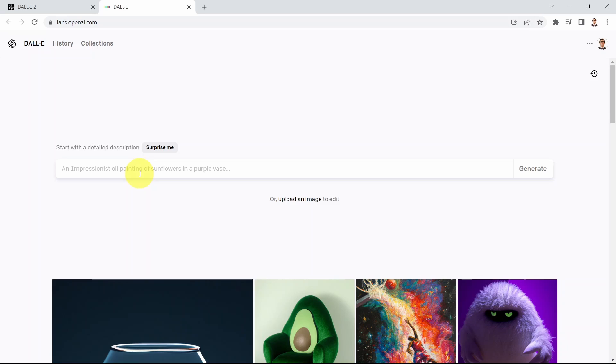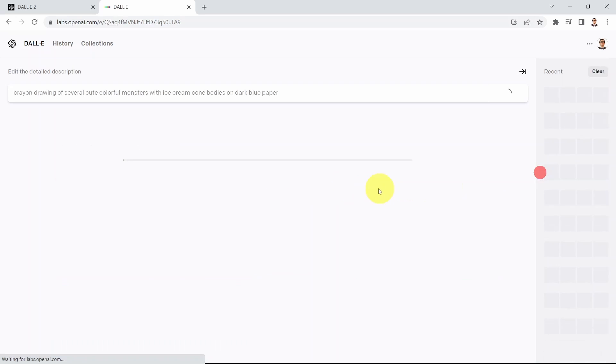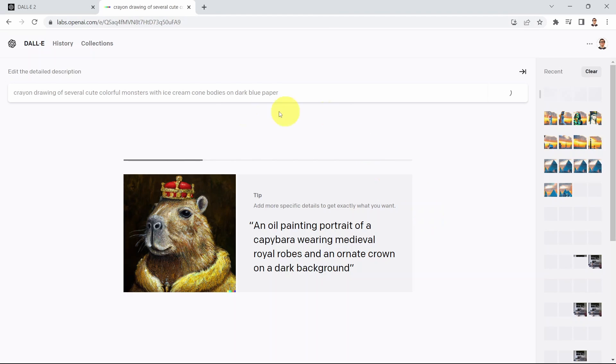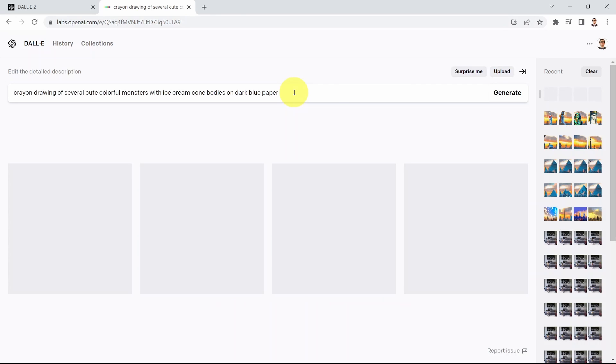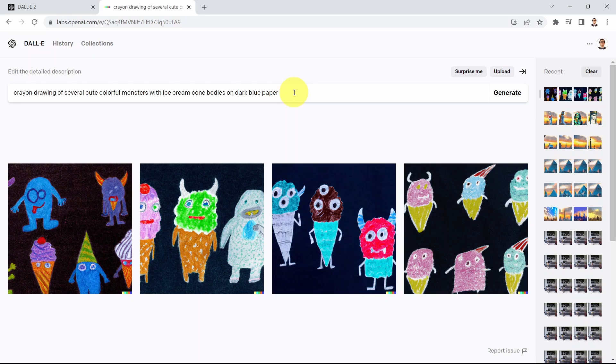For example I can say surprise me and it's going to give you a prompt: crayon drawing of several cute colorful monsters with ice cream cone bodies on dark blue paper. If you click generate, DALL-E is going to generate an image that describes what you wrote here in a text format. What's powerful about DALL-E is it can help us understand what AI is actually thinking, how AI is viewing the world that humans live in. And here we go, look at this.